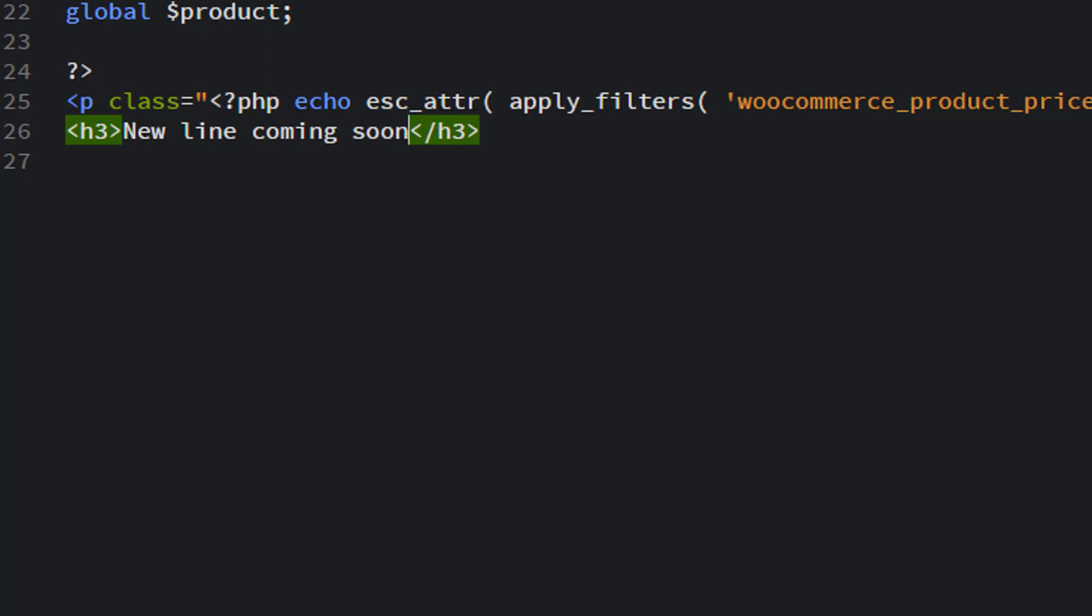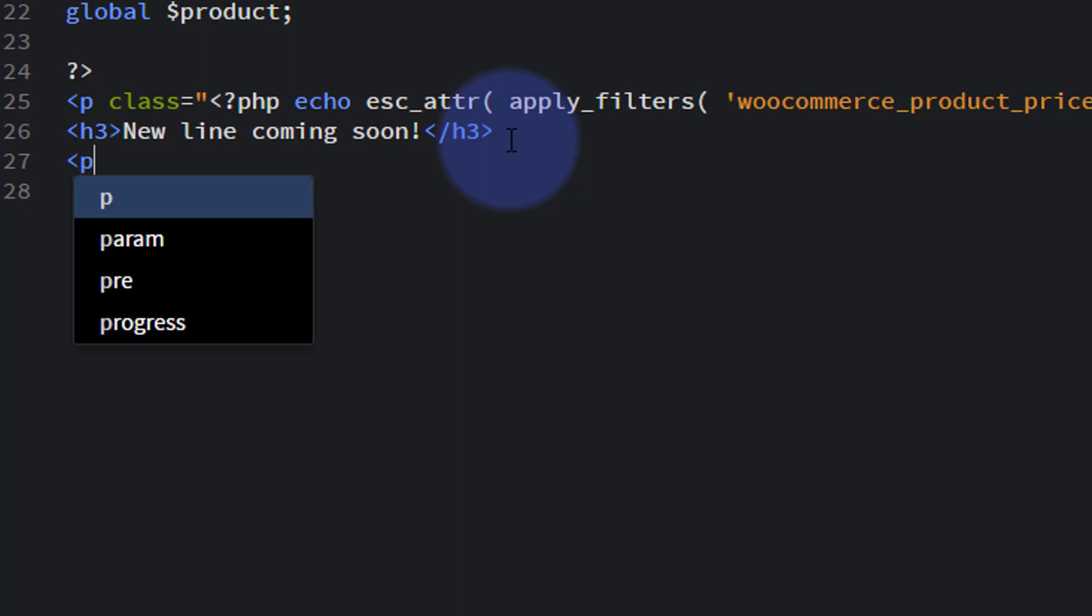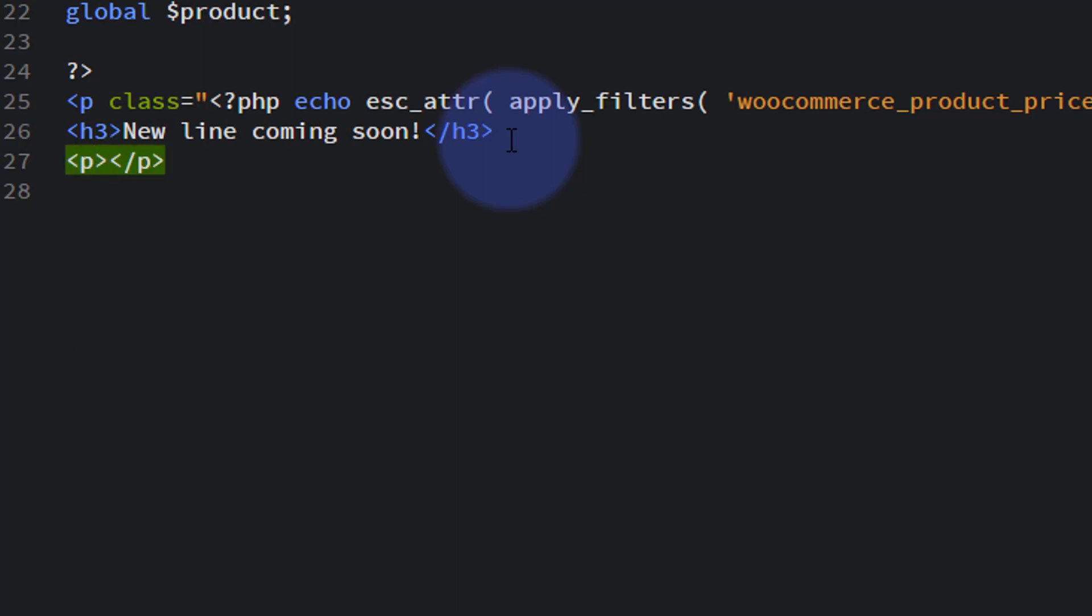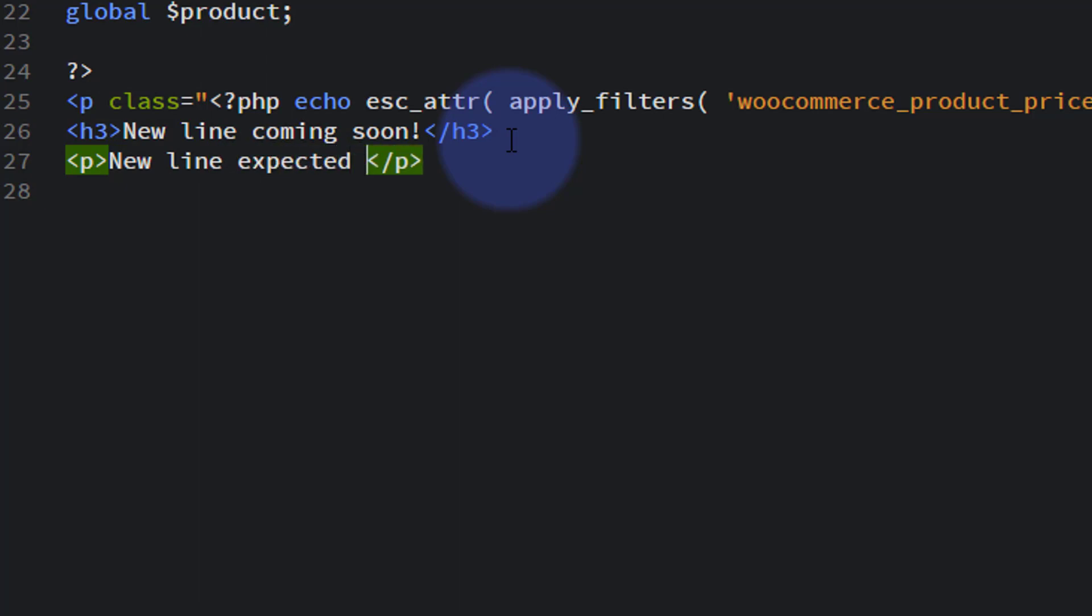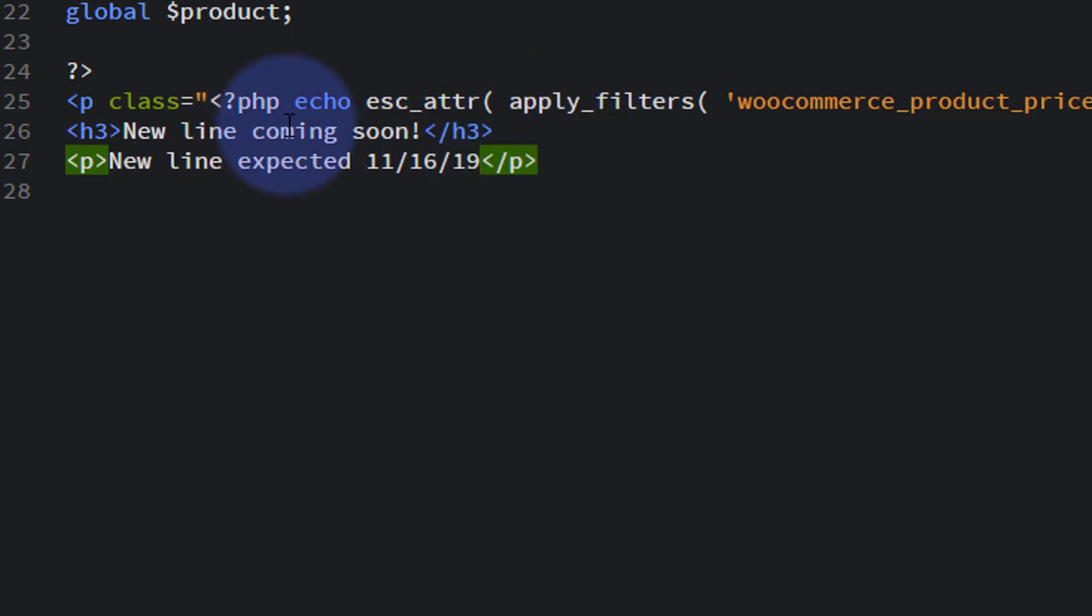And perhaps we want something under that. So let's add a break. Well, we don't need to add a break. Let's add some paragraph text under there. P, say... we'll say... how's that sound? Something like that.